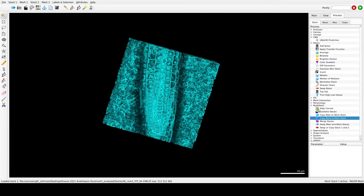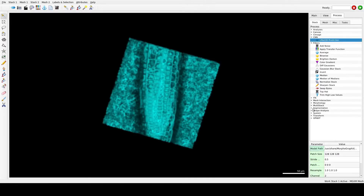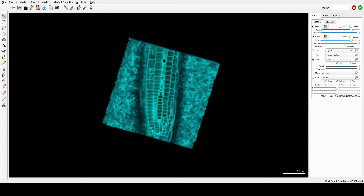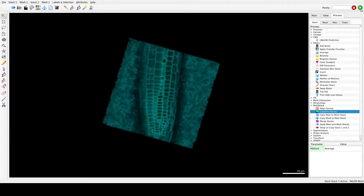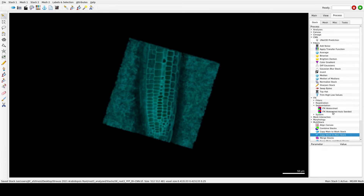Now you can blur the stack again. We can combine the Main Stack and the Work Stack by running Combine Stacks — remember to tick also Main — then click OK and Run. Now we can segment the cells by running Stack > ITK Segmentation > ITK Watershed Auto Seeded.